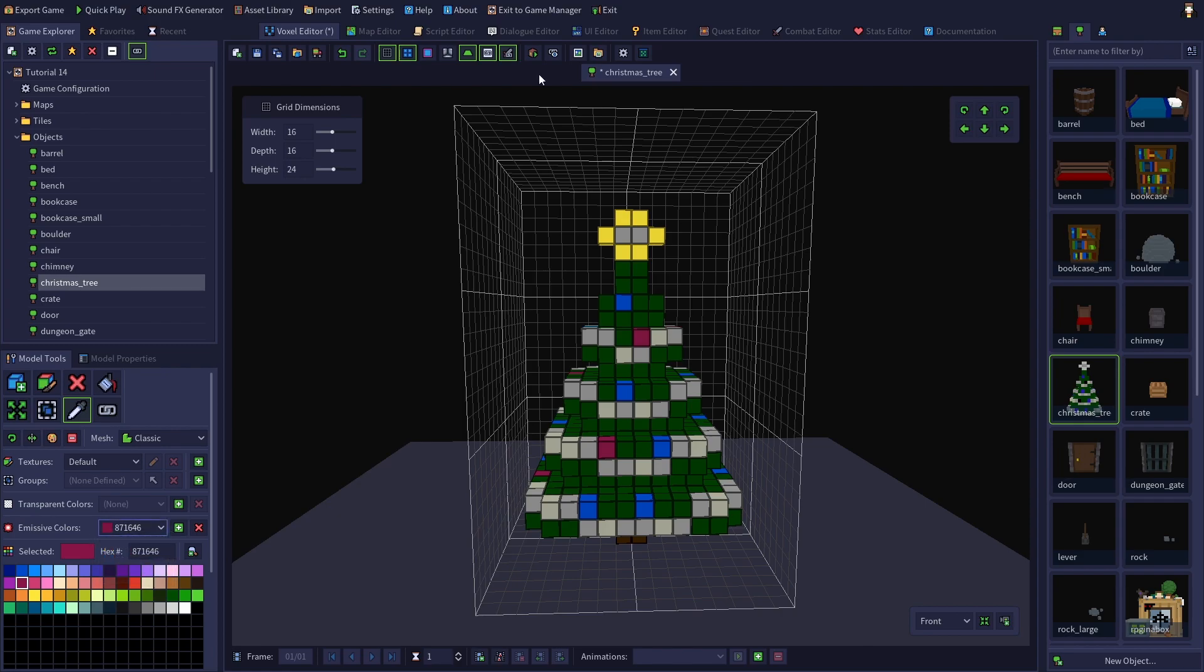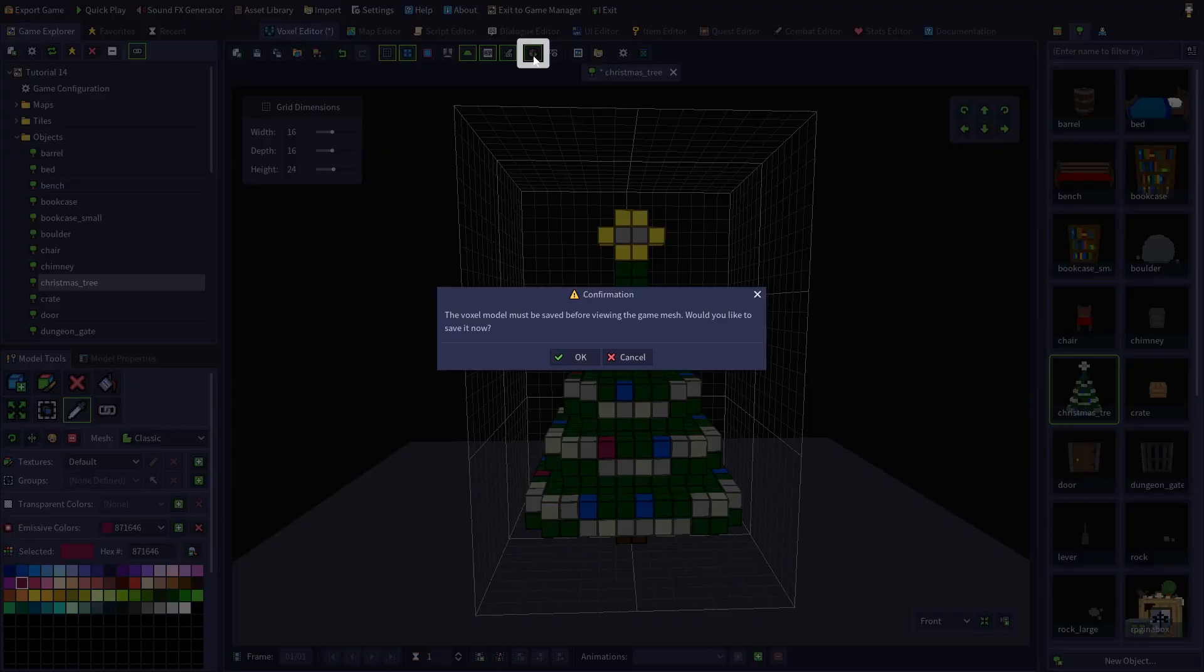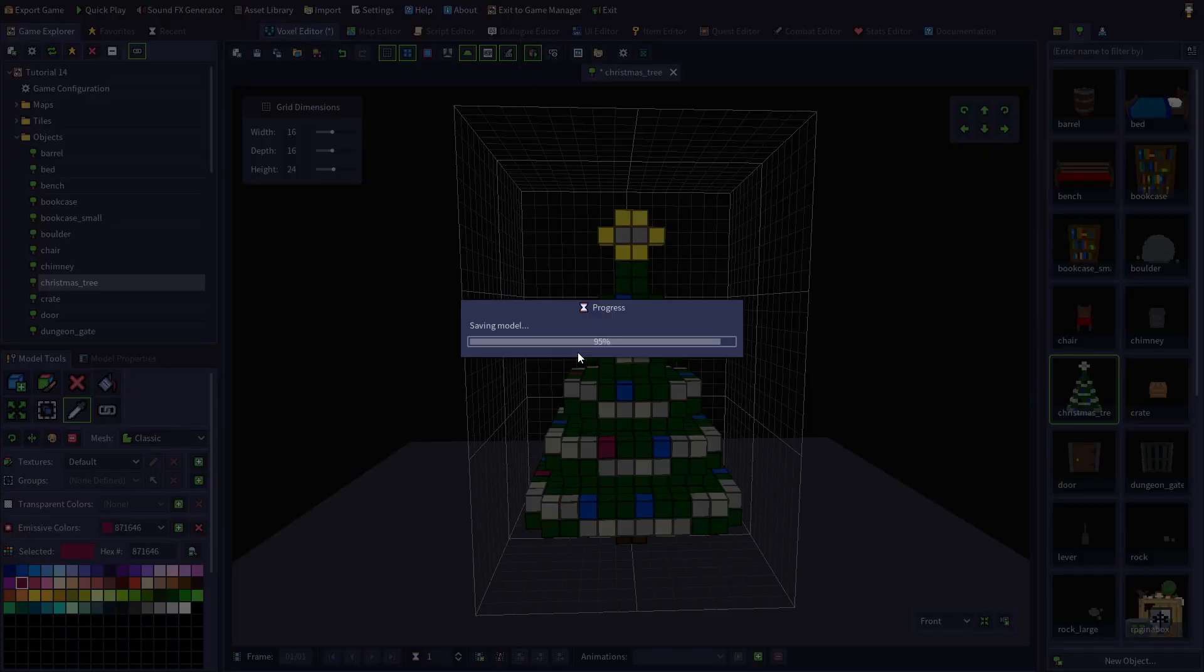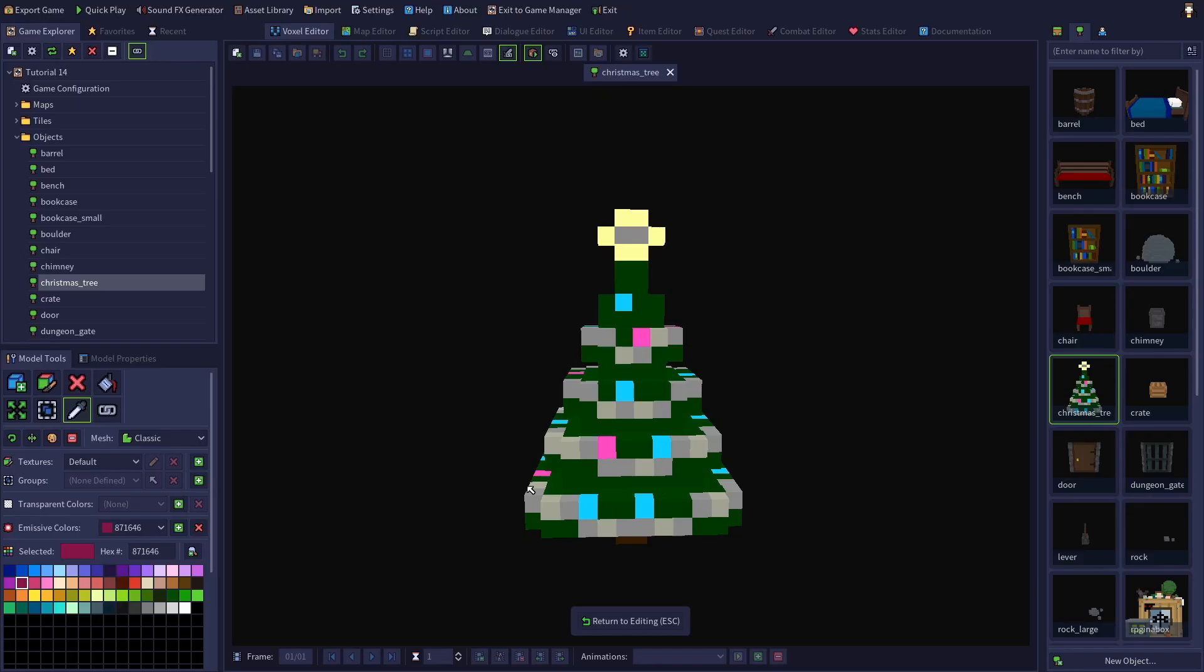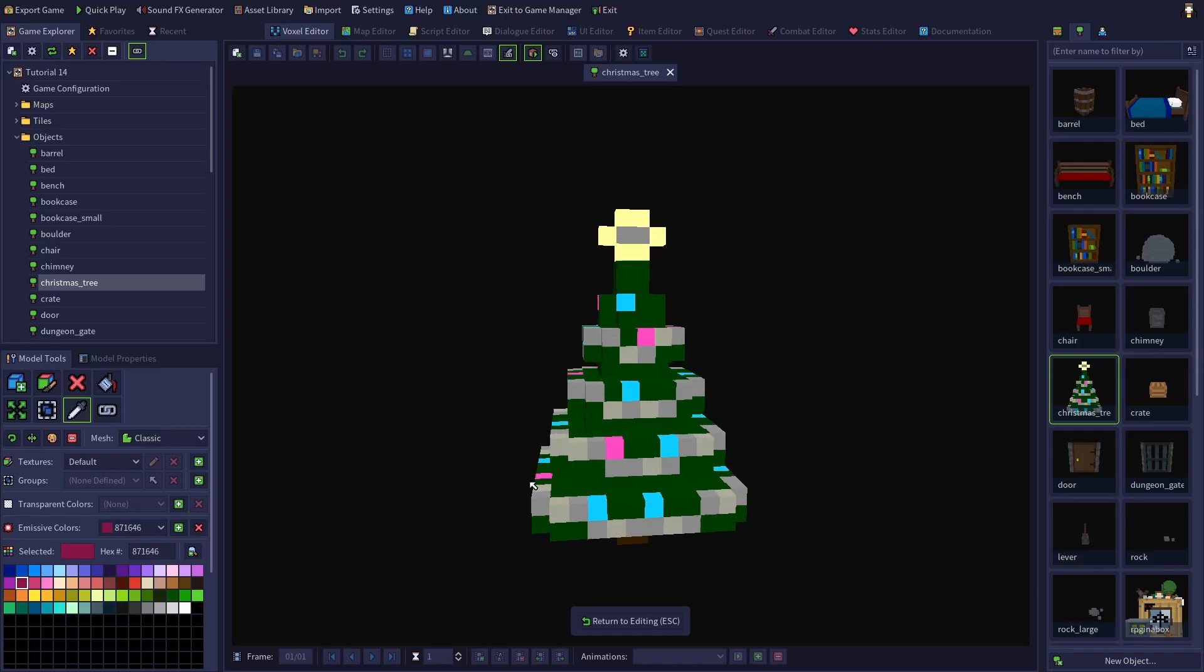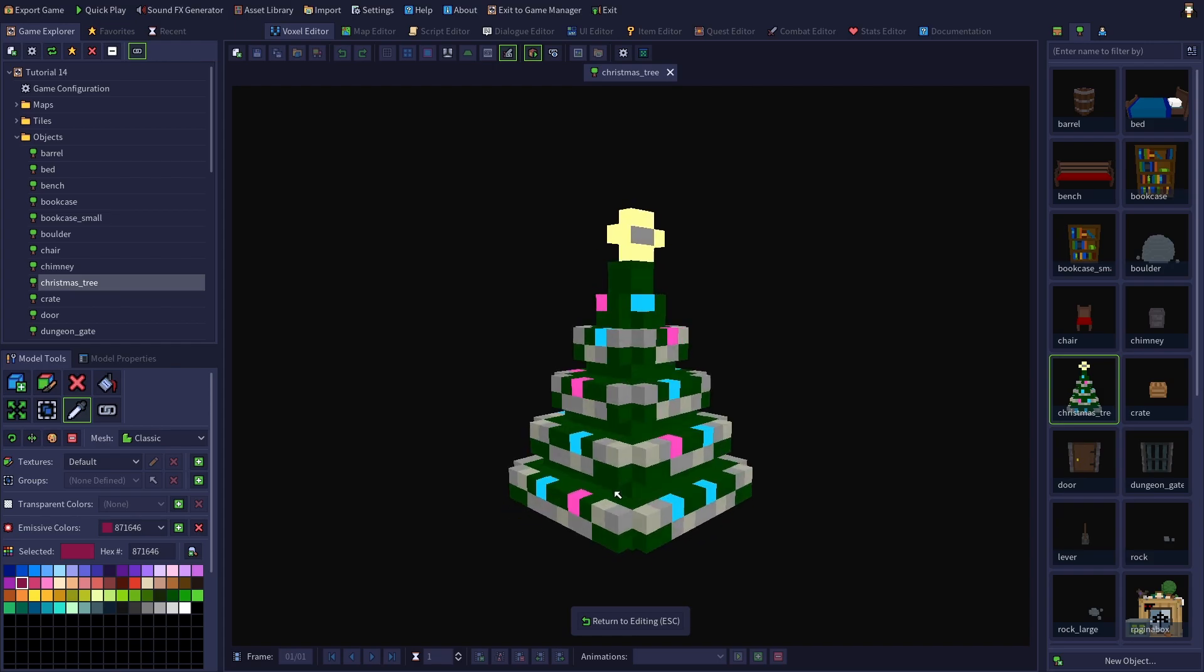Like the other mesh effects, this effect isn't viewable in the voxel editor, but you can preview it using the preview game mesh function. Just click the button on the toolbar, save, and we have a lit Christmas tree.